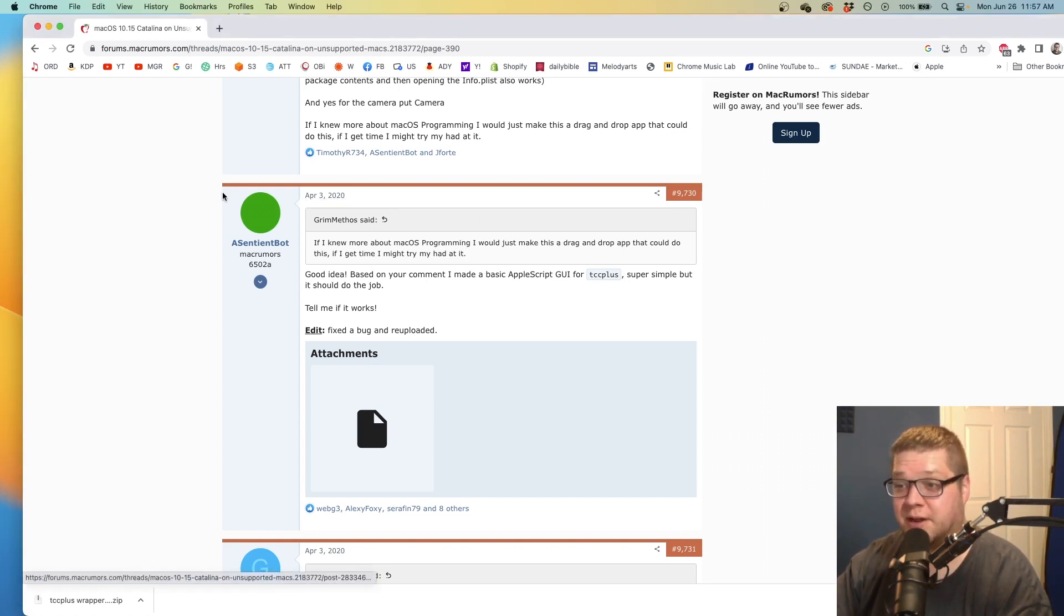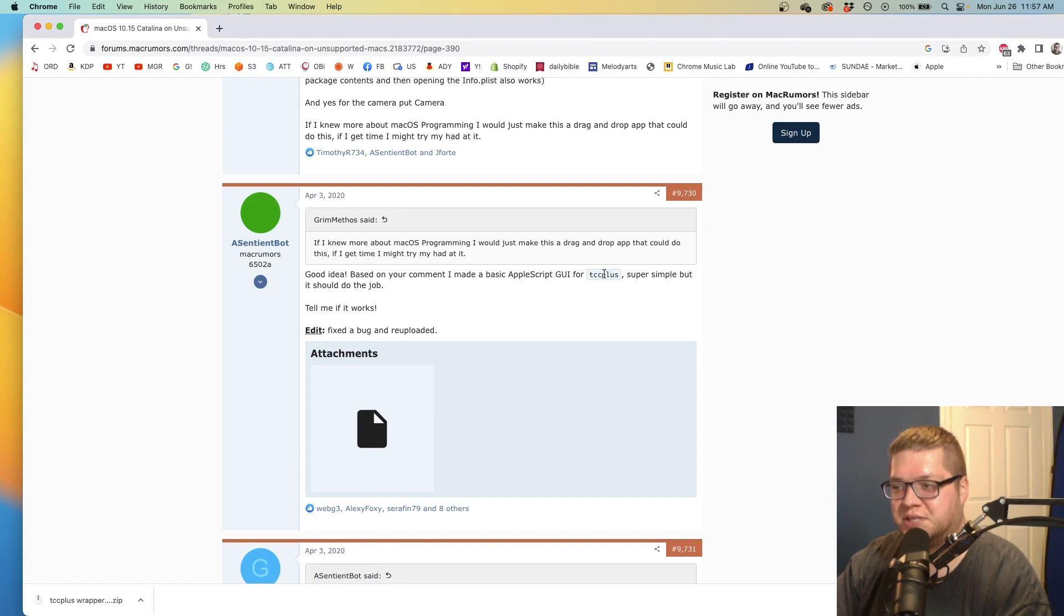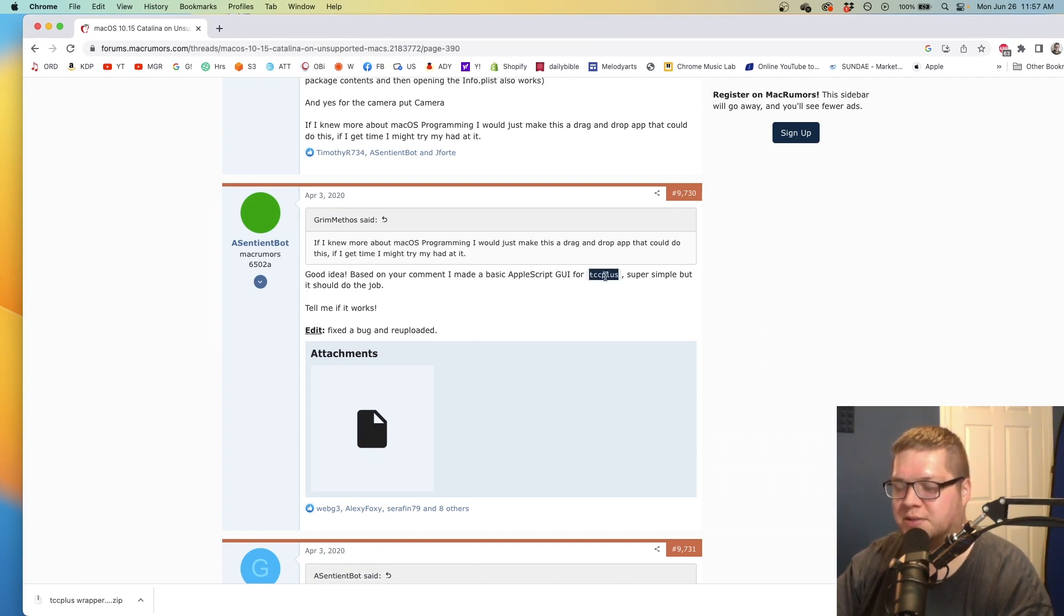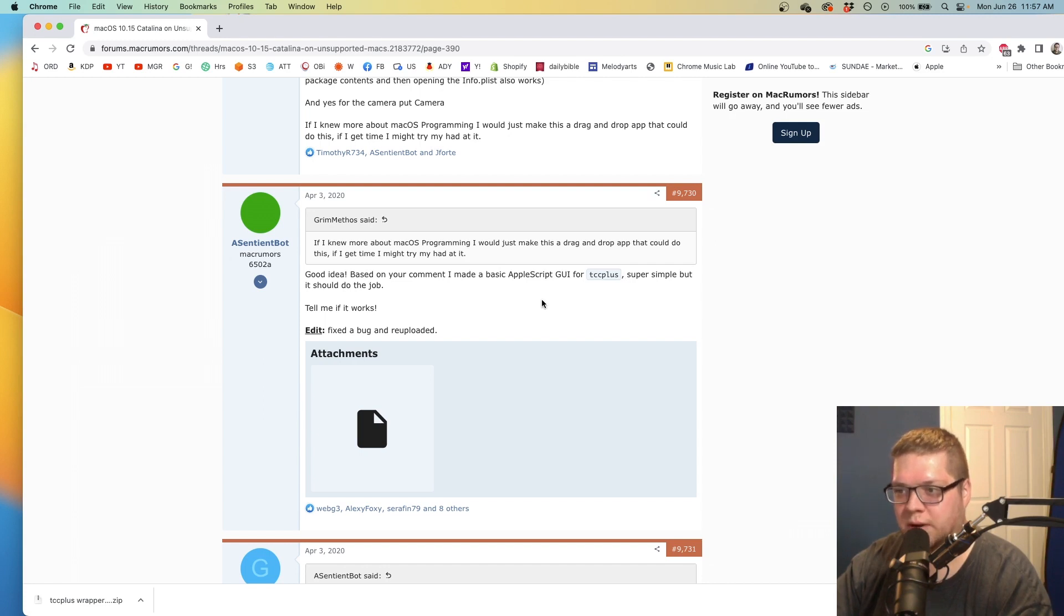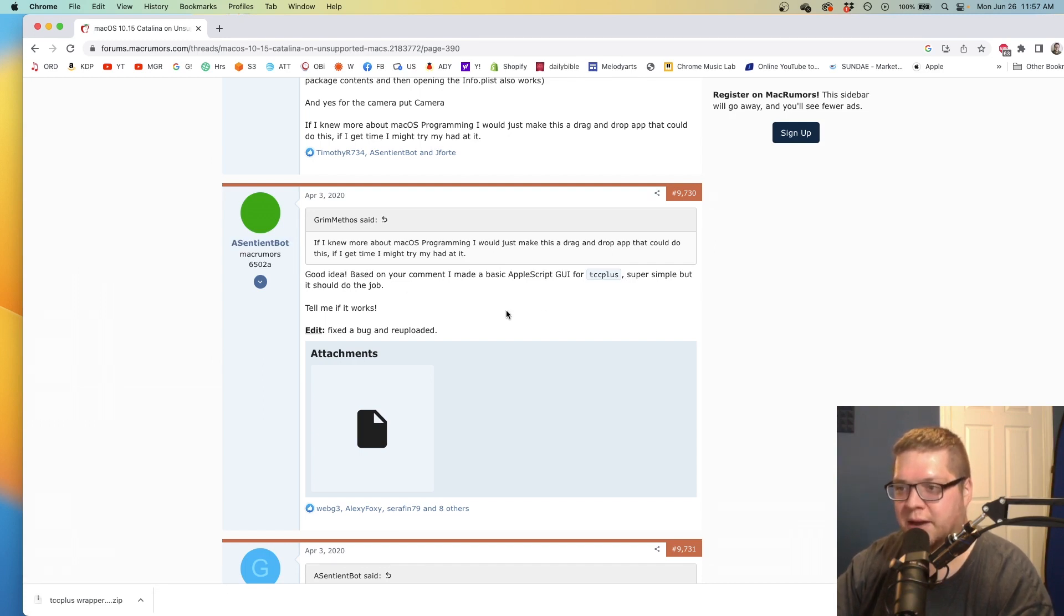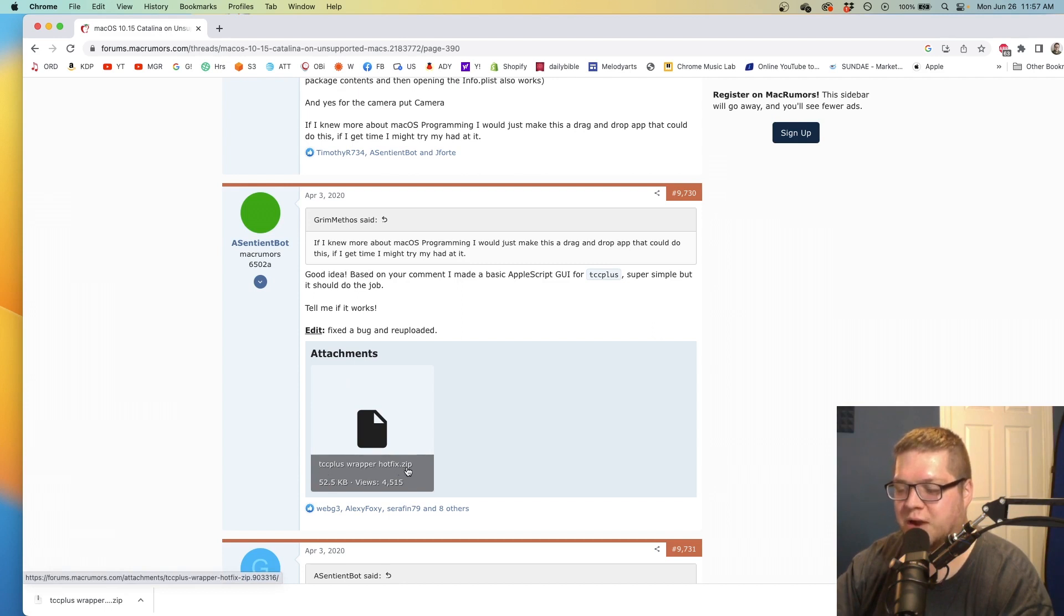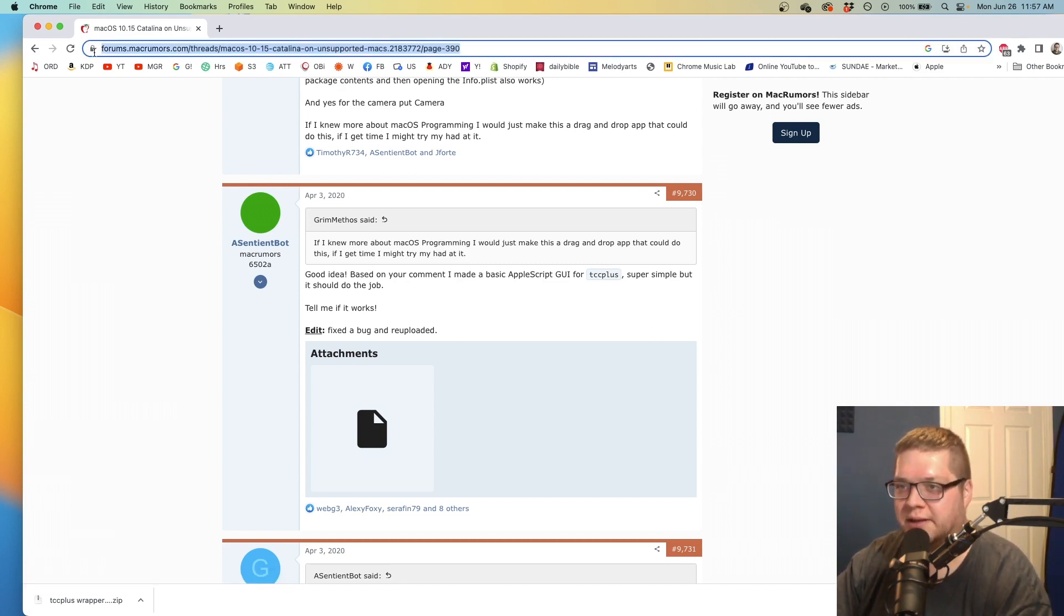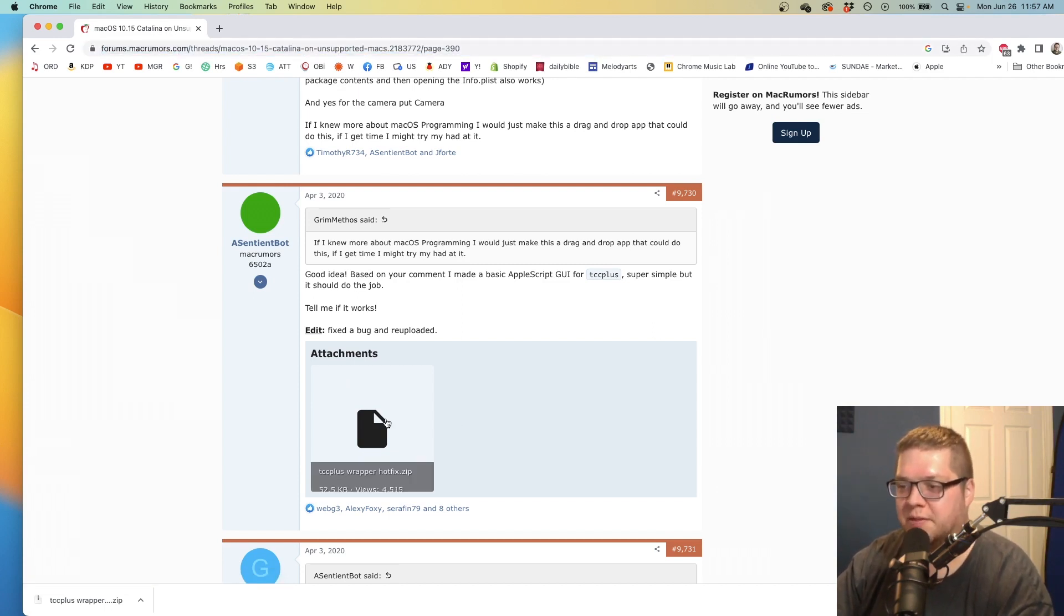The best solution I've found is to use the TCC Plus wrapper. The regular TCC Plus program is command line and sometimes wonky to get working right. Asentient bot guy on MacRumors made this awesome TCC Plus wrapper hotfix.zip, which I'll link in the description.